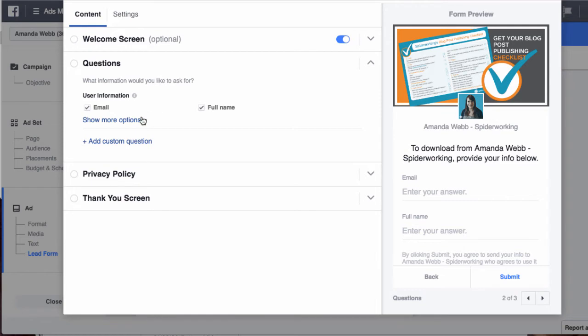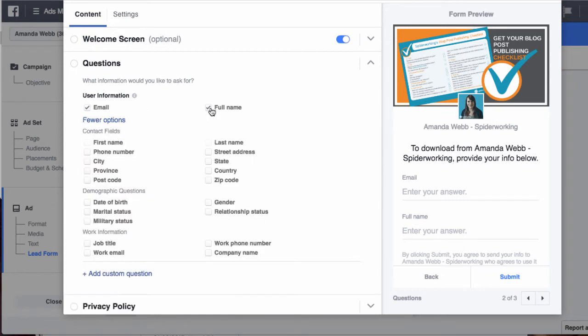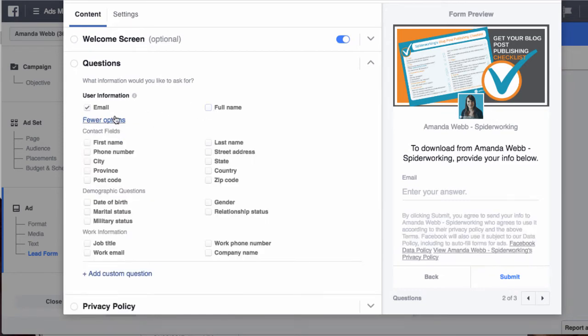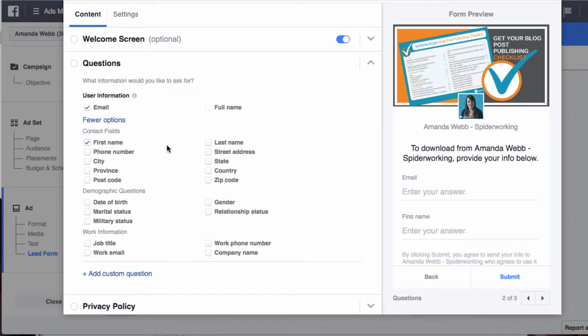If you click see more options, I only need a first name - I don't need a full name. And remember, just to make sure that I'm getting a workable email address, not just the one they use on Facebook, I'm going for work email.